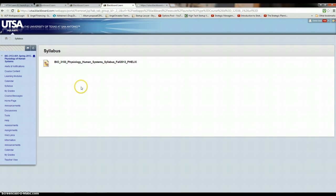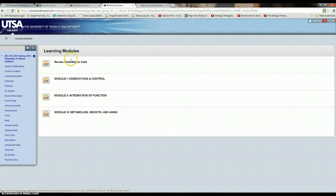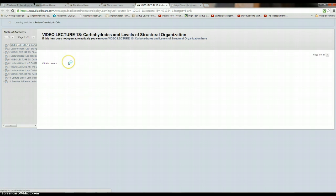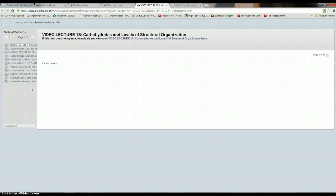So back to the course then, under the learning modules, you see you have your modules here, review chemistry cells first when you click on it. But I have a nice wide monitor, so I'm not sure how everything will look on your computer screen, or your phone, or your tab, or your notebook, laptop. I forget all the names of all these things, but anyway.